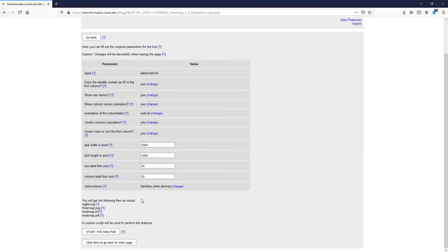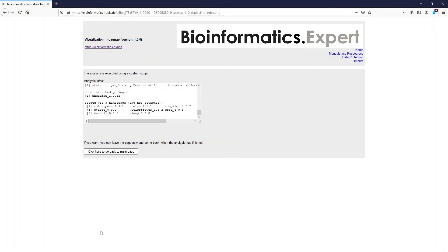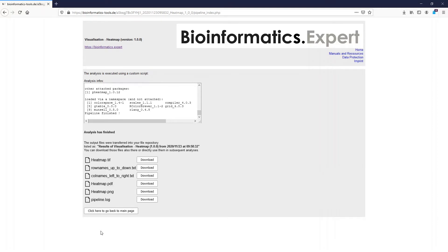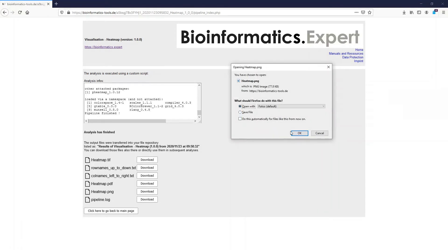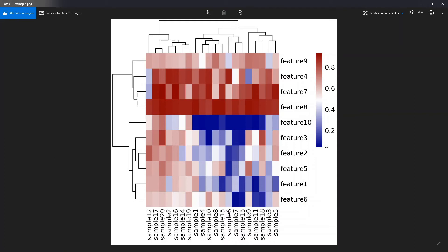To start the analysis we press this button. A custom R script is executed which creates the heat map. We get high quality 300 DPI figures as TIFF, as PDF, and as a PNG file. When we open the heat map we see that each value is converted into a color. You can see in the legend of the figure which value belongs to which color. We also see that the samples are clustered and that the features are clustered, with dendrograms shown on top and at the side of the heat map.